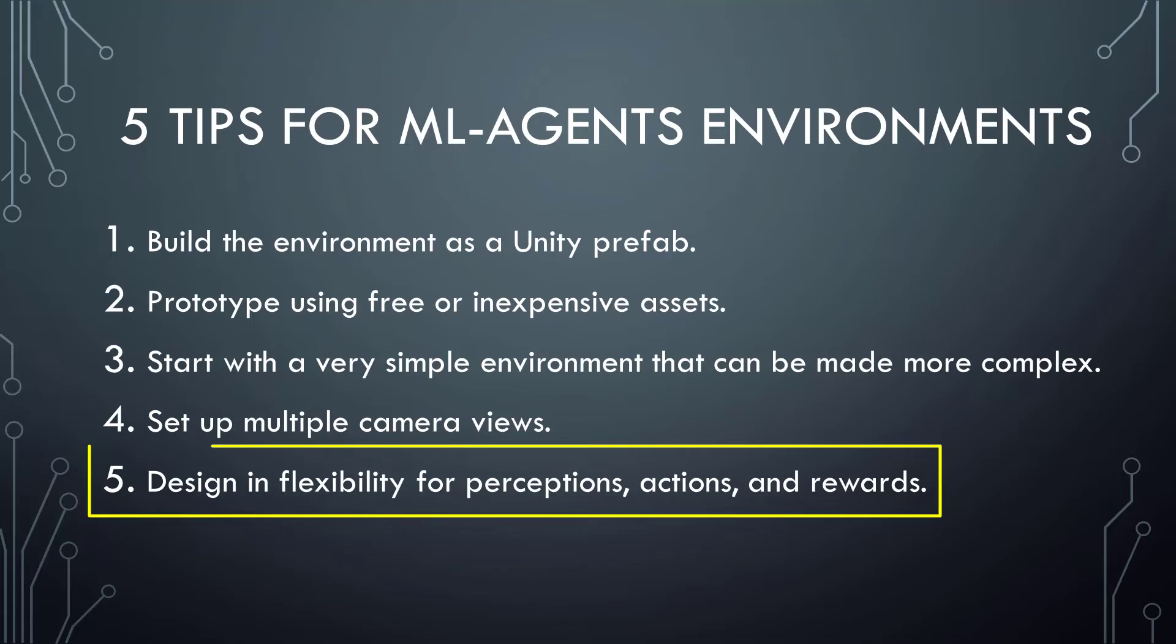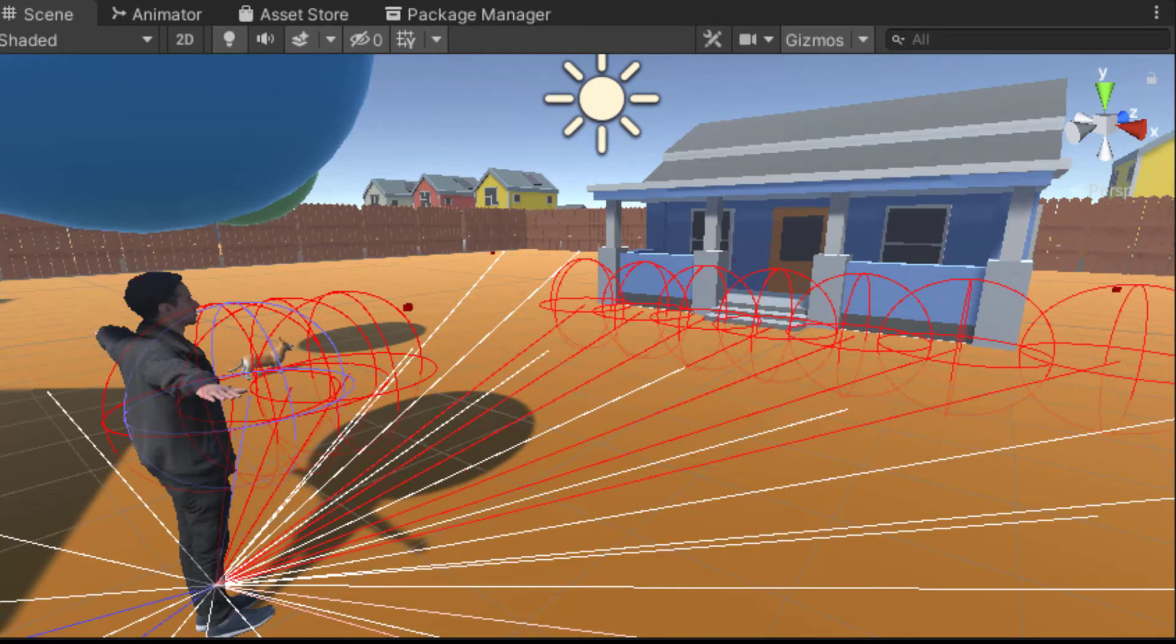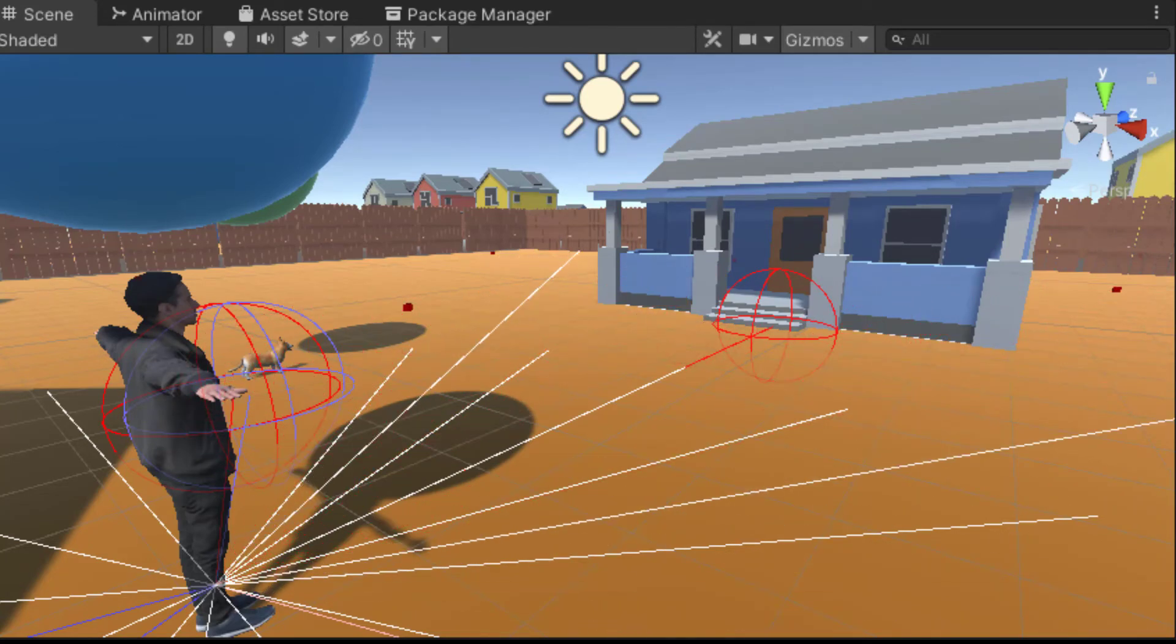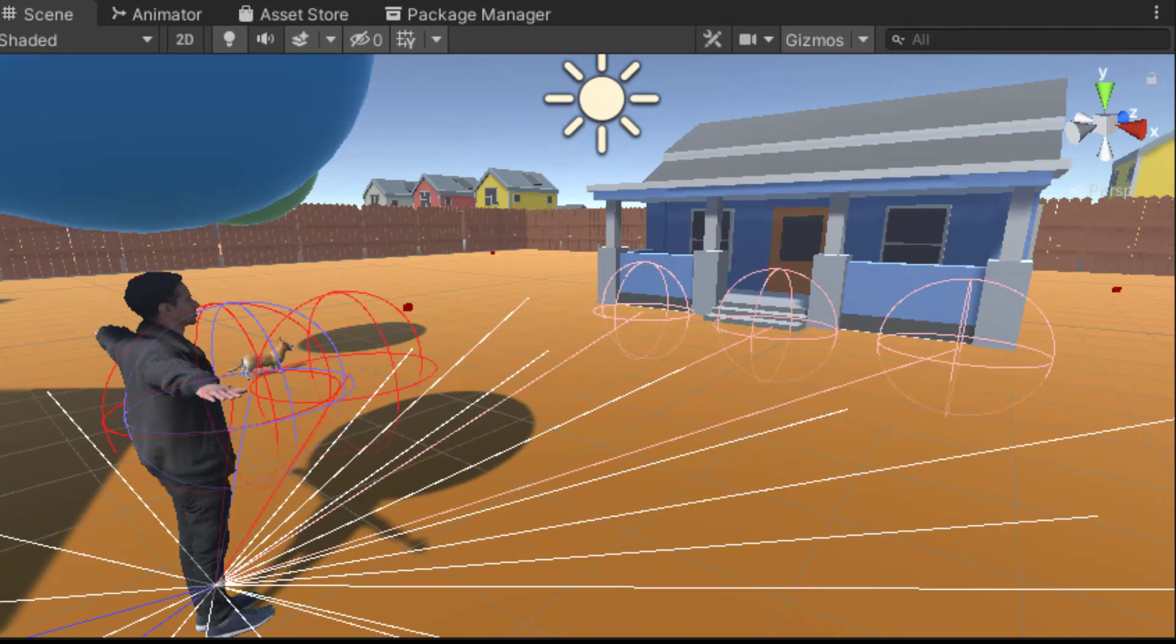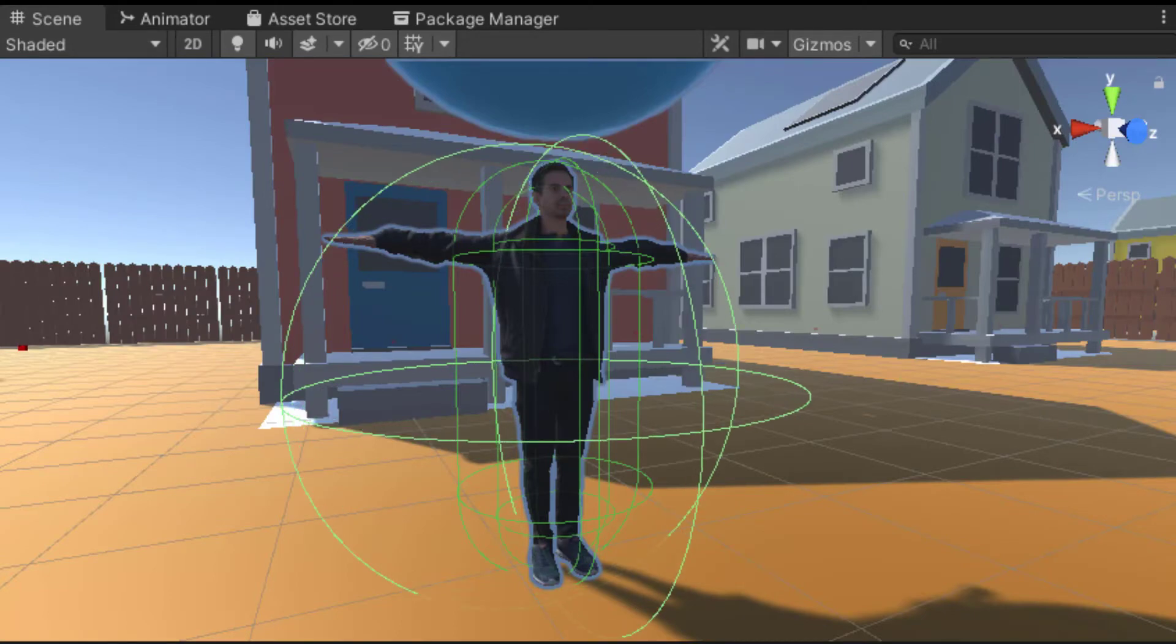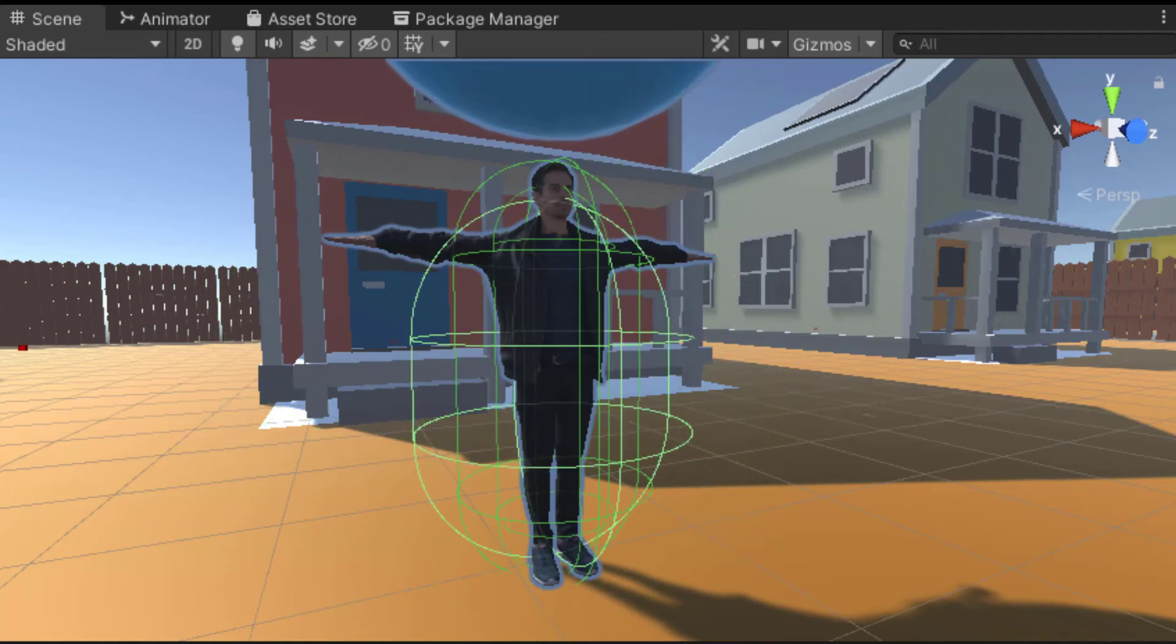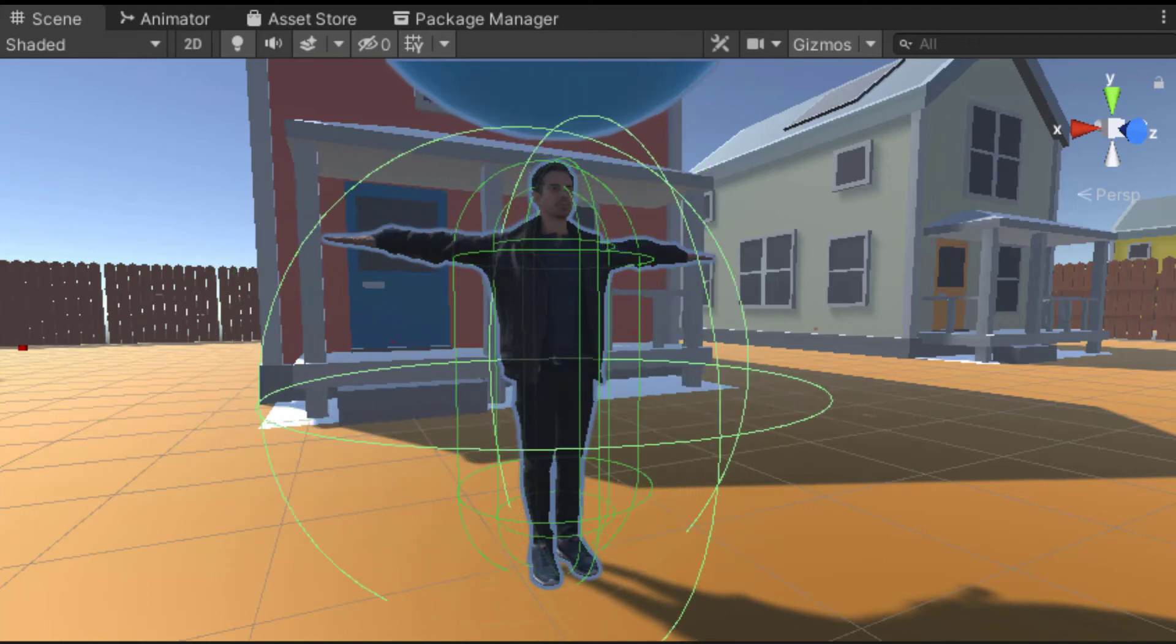The fifth tip is to design in flexibility in perceptions, actions, and rewards so that experiments can be run with variations on these. To experiment with different perceptions, in my example, ray perception sensors are used. And I can experiment with different ray lengths and different numbers of rays. I also use a collider around the human as kind of a sensor for detecting whether the human collides with another object. I can experiment with the radius of that collider.